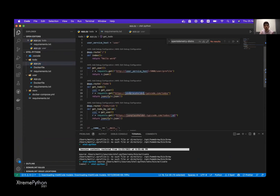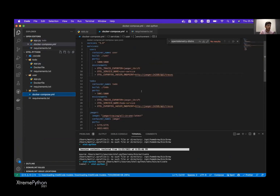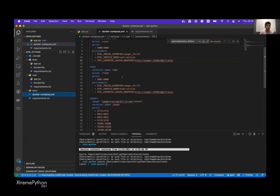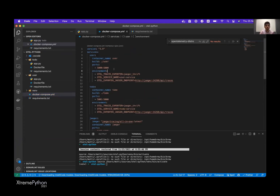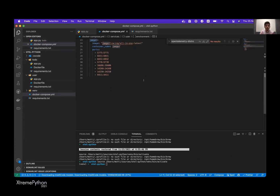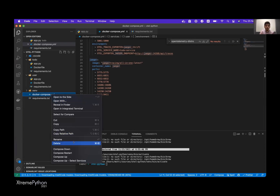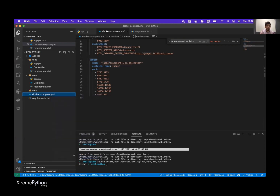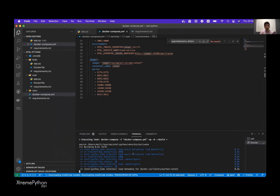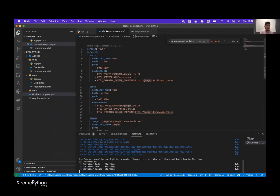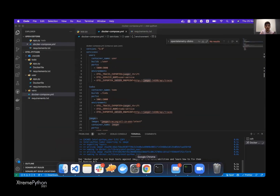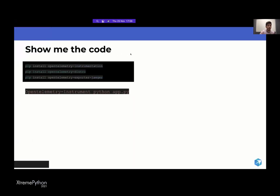The To-Do Service calls an external API and also calls the User Service to get a user. It's a simple Docker Compose setup that configures the services and the endpoint where to send the data. I'm using Jaeger specifically, as it's a very popular open-source backend for storing OpenTelemetry data. Let me start this up — it starts really quickly — and let's see how it looks.